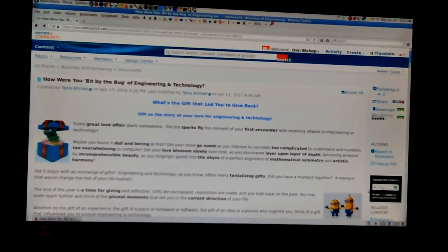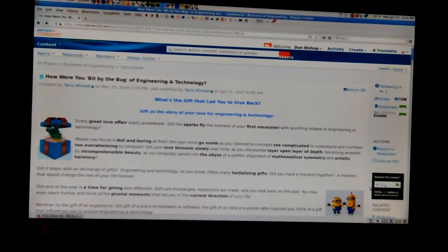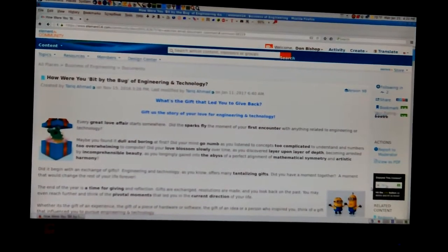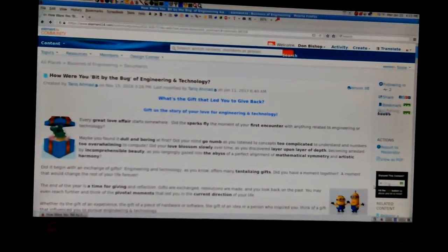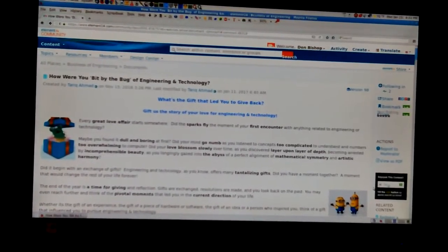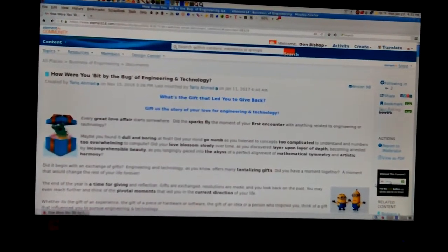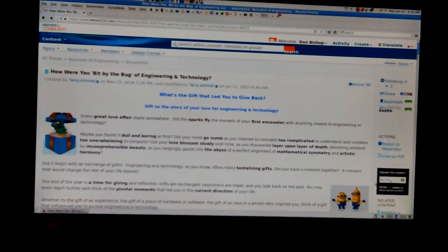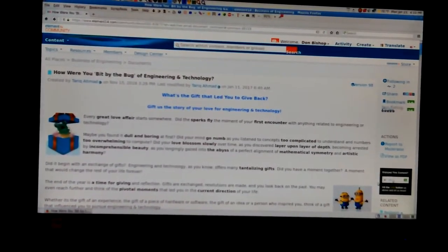At the beginning, at the top there it says, how were you bit by the bug of engineering and technology? That's what they're talking about. Give us the story of your love in engineering and technology.